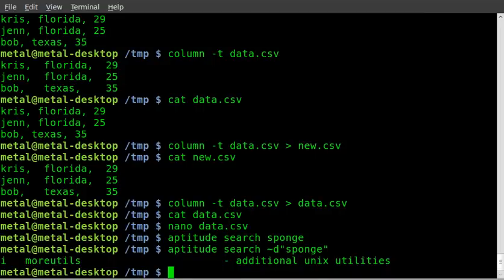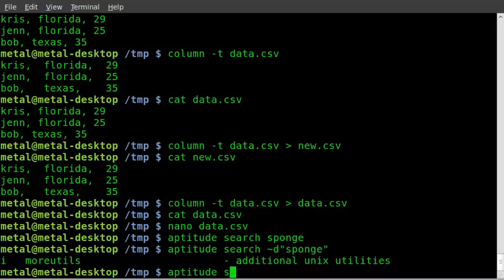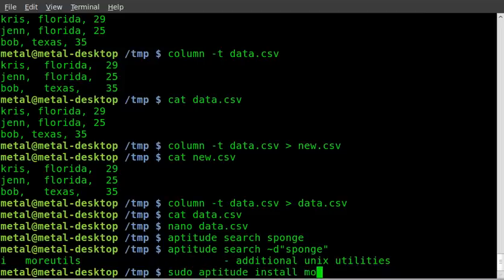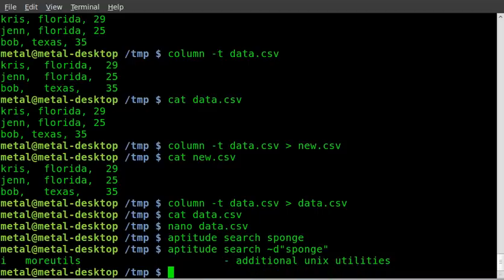And then you can install that with sudo aptitude install more utilities. I already got that installed, so I'm not going to install it a second time.